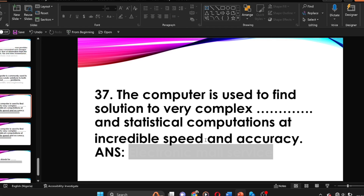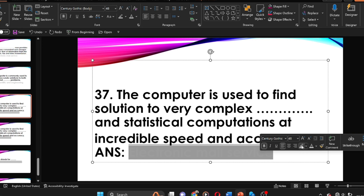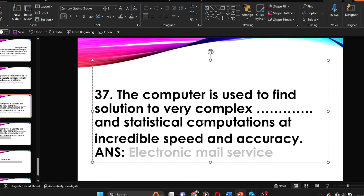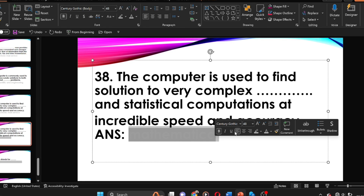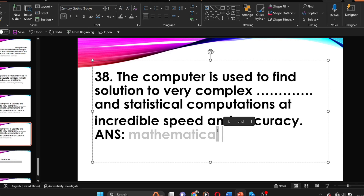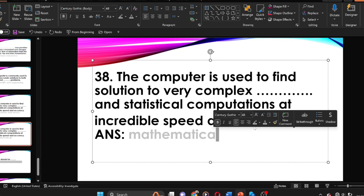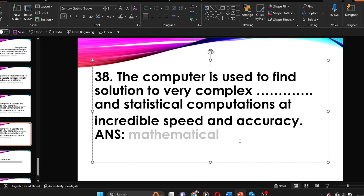The computer is used to find solutions to very complex mathematical and statistical computations at incredible speed and accuracy. CAD stands for dash. The answer is computer-aided design.